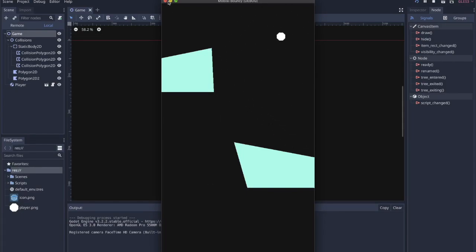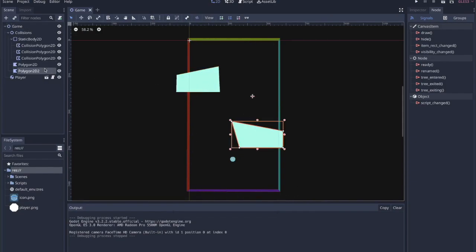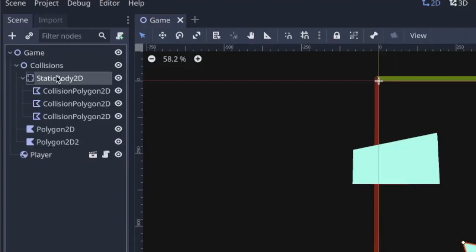It collides with the outside barrier just because of that collision shape that we wrapped around it. And then these individual shapes, these Polygon 2Ds, they have their own collision shapes as well, all within the static body 2D node.